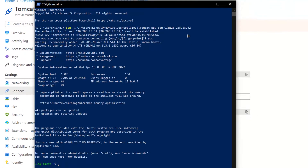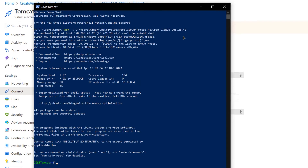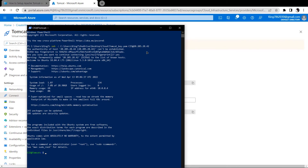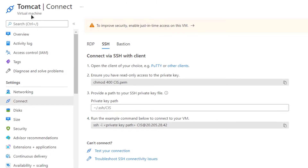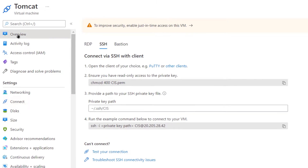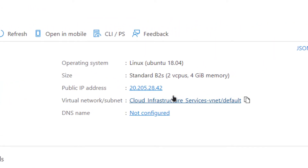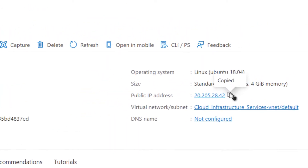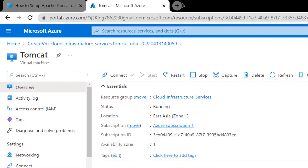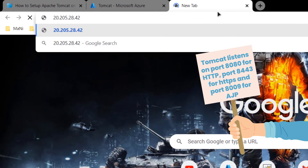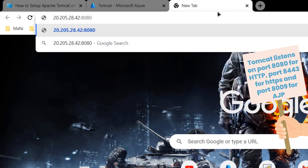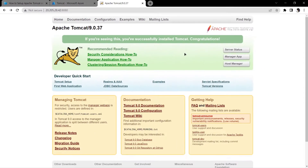The PowerShell client will now become your SSH terminal. To access the IP address of your virtual machine, go back to Azure, go to Overview, copy the public IP address, open a new browser tab, paste the IP address, add port number 8080, and hit Enter.